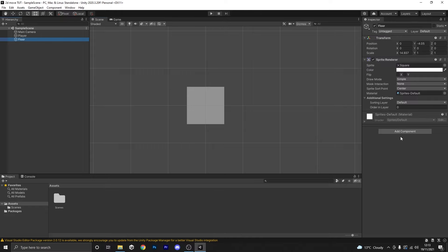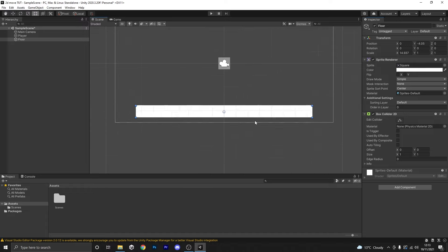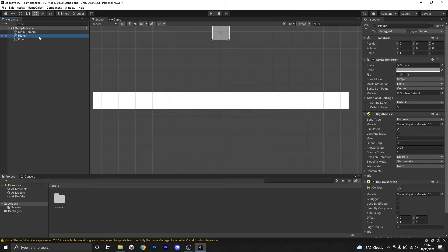Now we need to do the same to our floor, except without the Rigidbody, so we're just going to add a Box Collider 2D. If I focus on it with F and hit 'Edit Collider' you can see we've got a nice subtle green line around it, so we know it's in the right place.